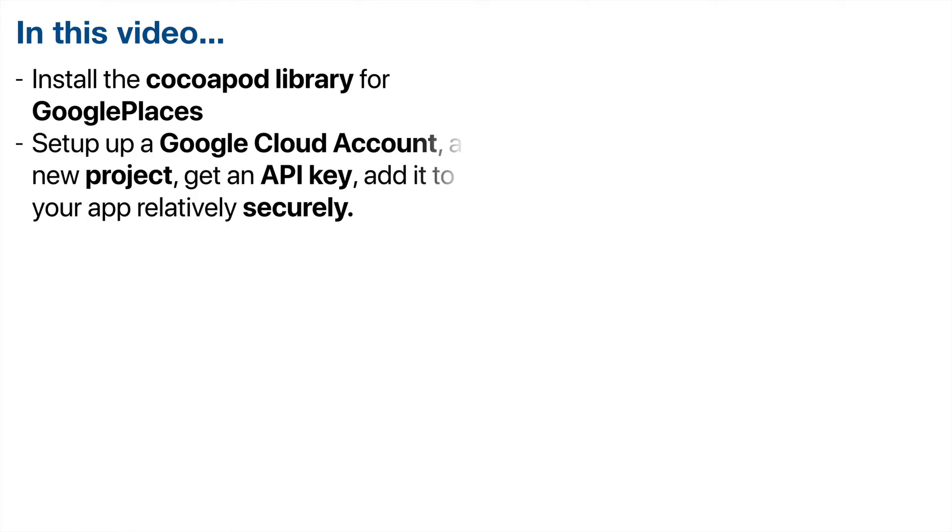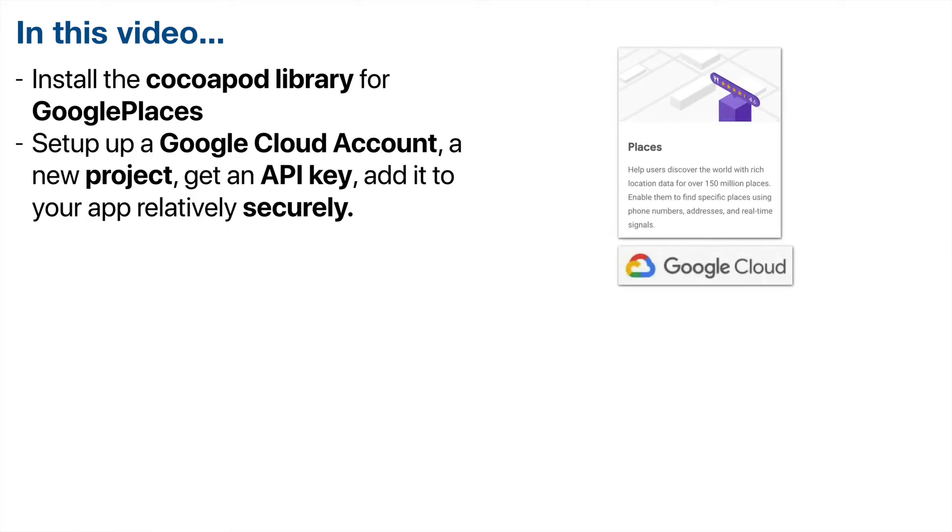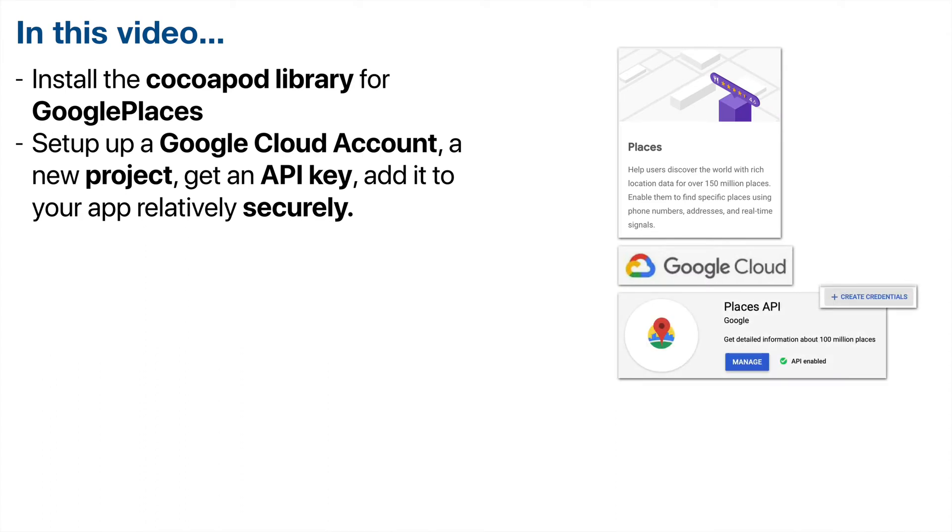After installing the CocoaPods software on our Mac in the previous video, in this video we're going to use CocoaPods to install the Swift libraries for Google Places. We're going to set up a Google Cloud account, create a new project, get an API key, and add the API key relatively securely so that it won't be uploaded to GitHub.